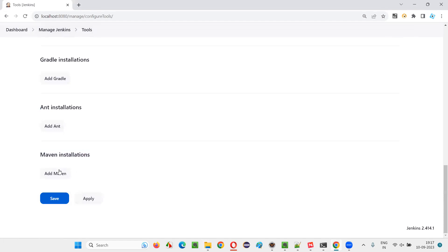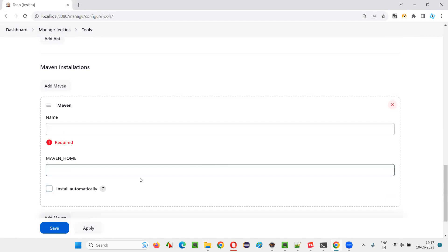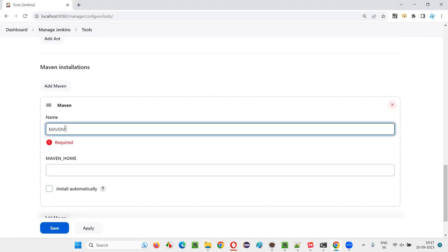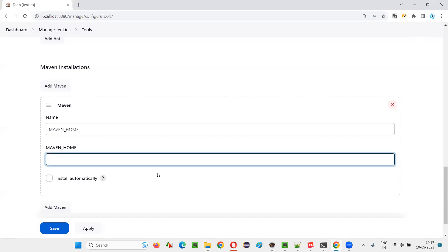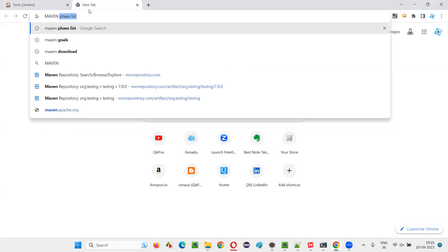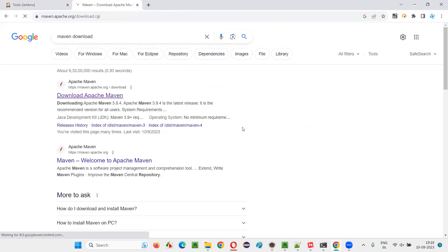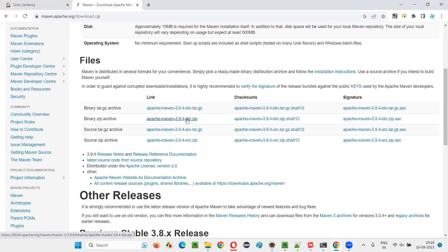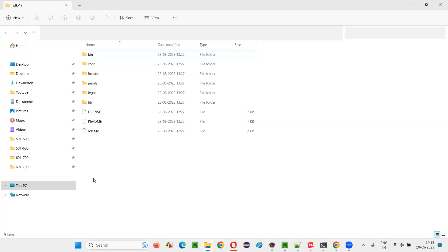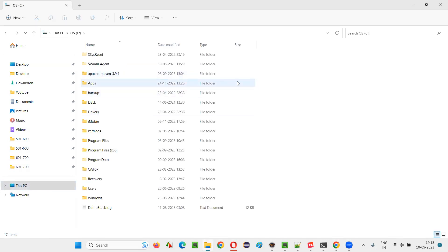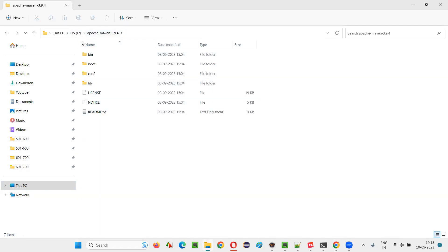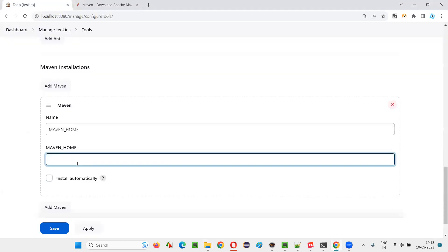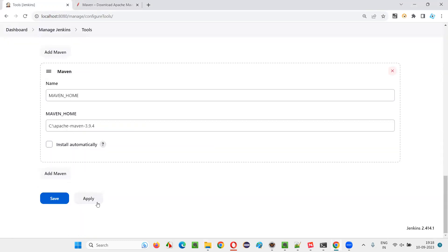After that, go to Maven installations, add Maven, and deselect the install automatically option. Give the name as Maven underscore home, and you need to provide the Maven path. To get the Maven path, you first have to download Maven from the official Maven website, download the zip file, and extract it. After extracting, you will get one folder. Add that folder to the C drive or somewhere in your machine. I've added that folder to the C drive — it contains all the necessary files. Go inside this folder, copy the path, and paste it in the Maven home field. Then click Apply and Save.